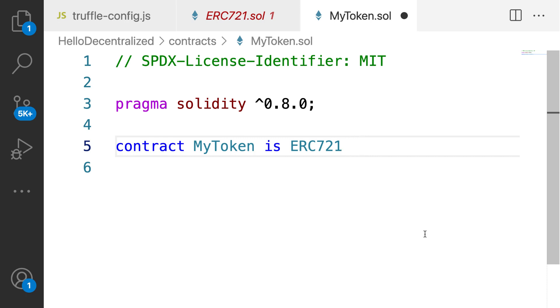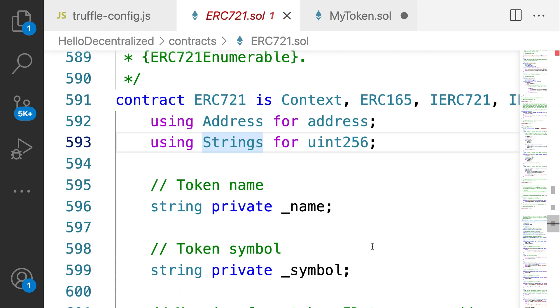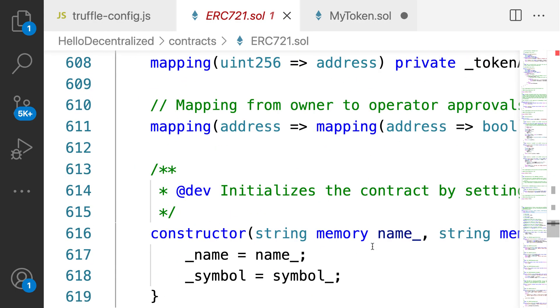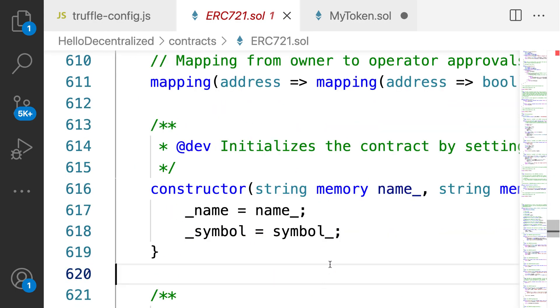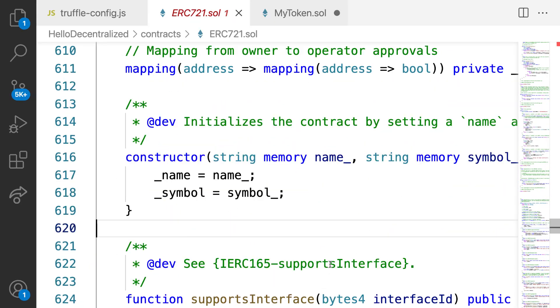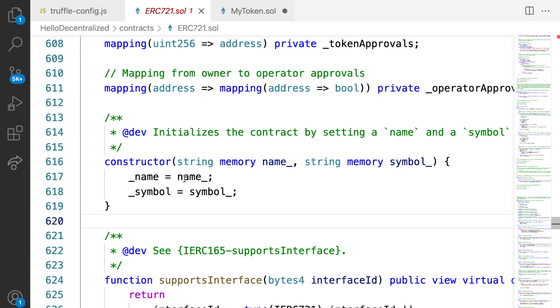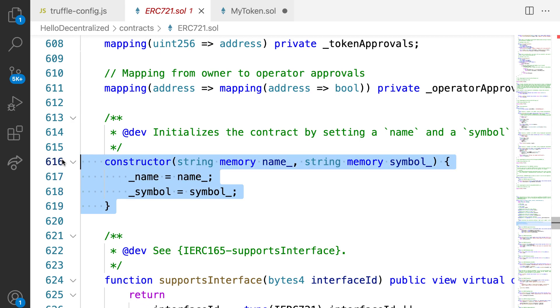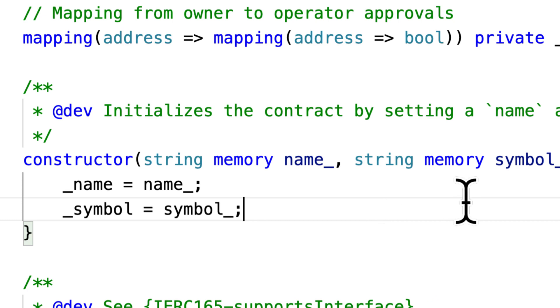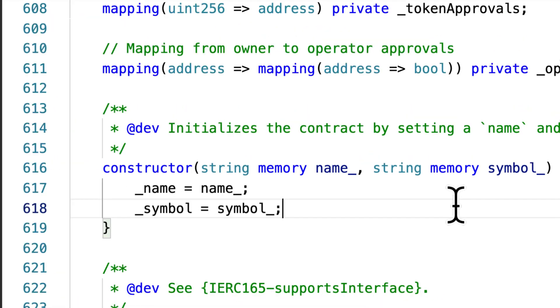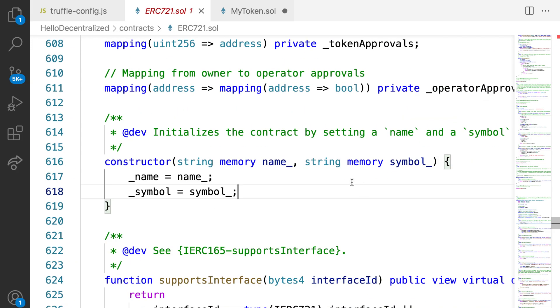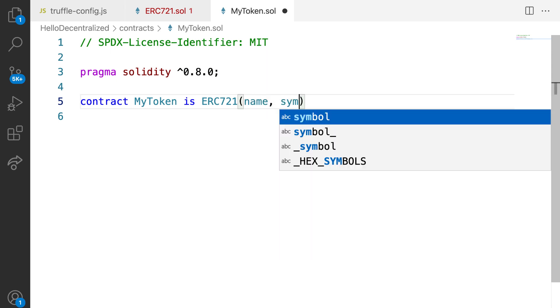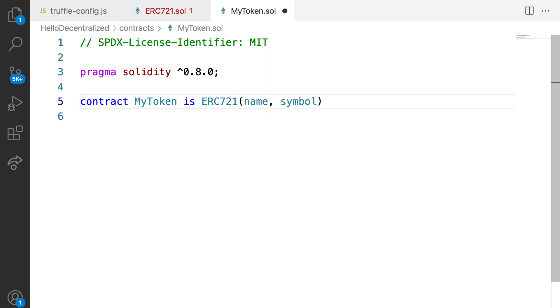Now for this ERC721, we are going to pass in a name and a symbol because if you go into the ERC721 contract, you can see it has a constructor for initializing a contract and the constructor is asking for a name and a symbol for your token. So that's why we have to pass in after ERC721, a name and a symbol here. Okay, for that, I'm going to make a couple of constants.